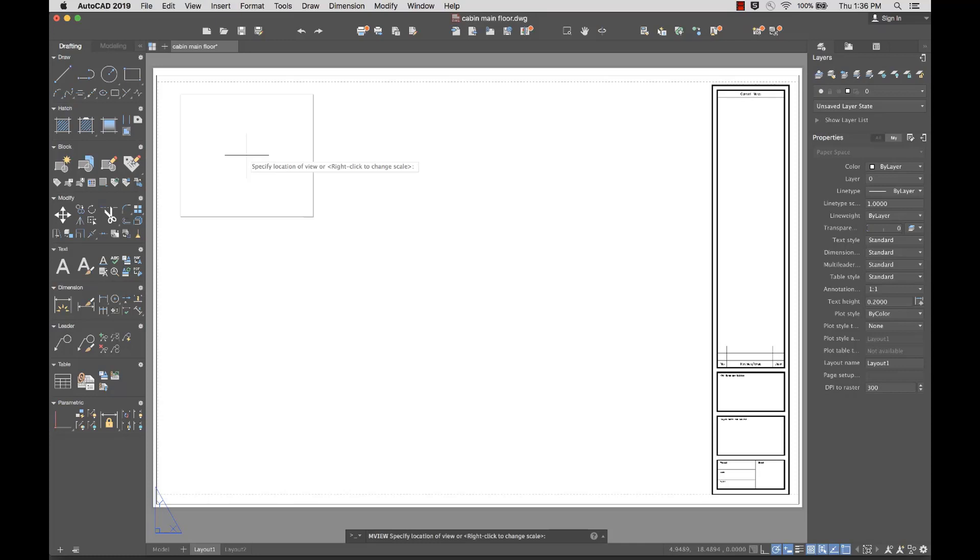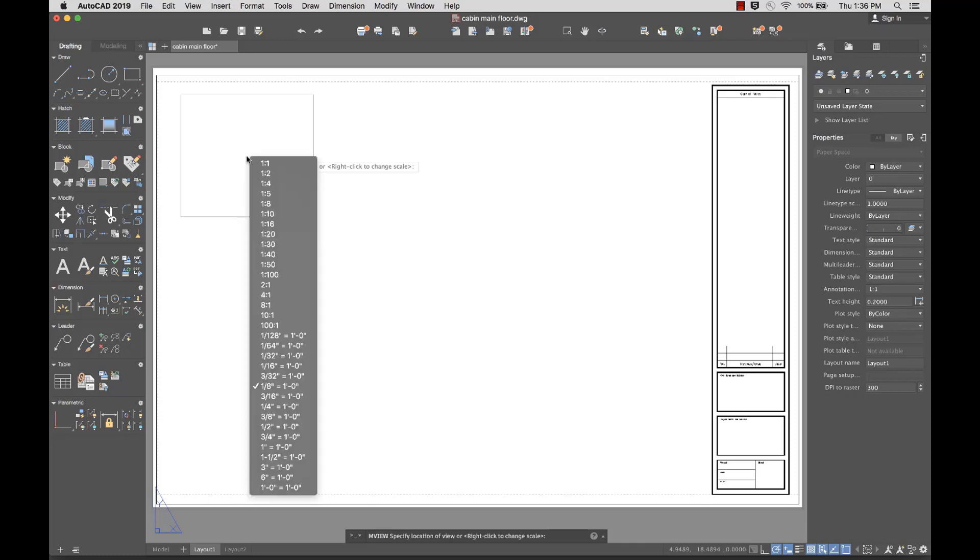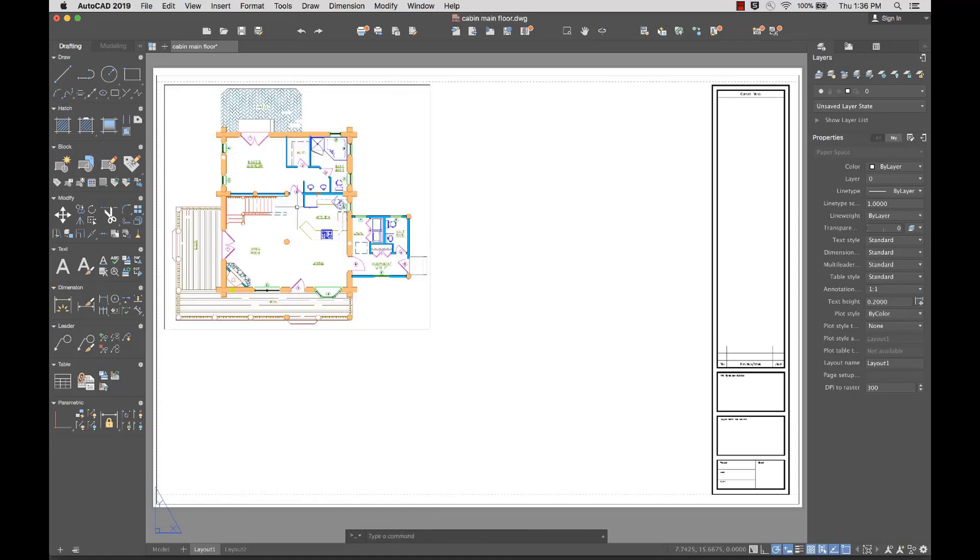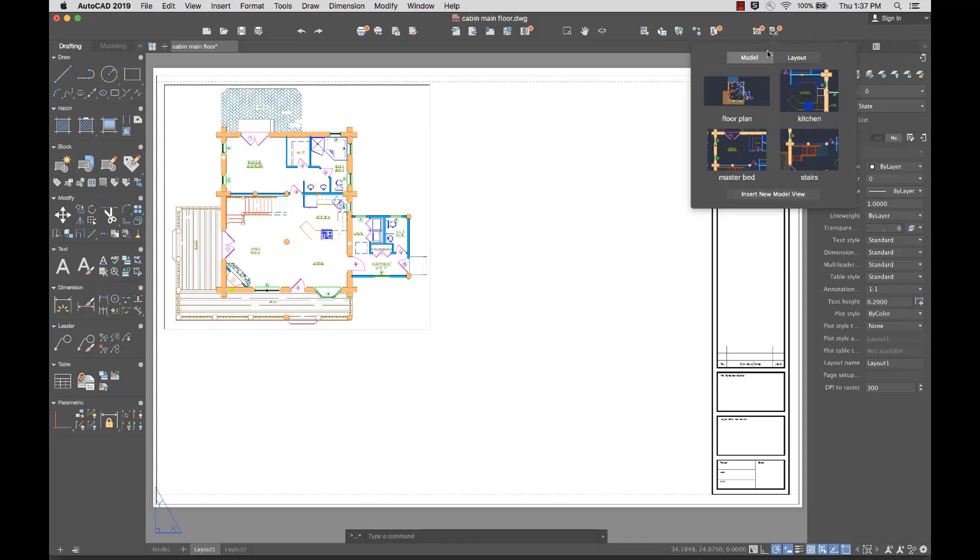I'd like the view to be a little larger on the layout, so I'll right-click and select a larger scale from the list of available options. When I'm happy with the scale, I'll click to add the view to the layout.